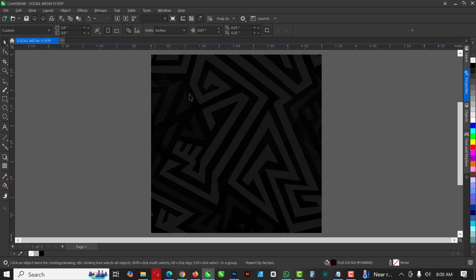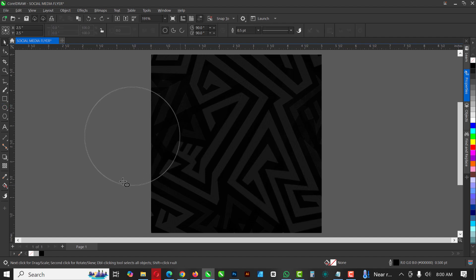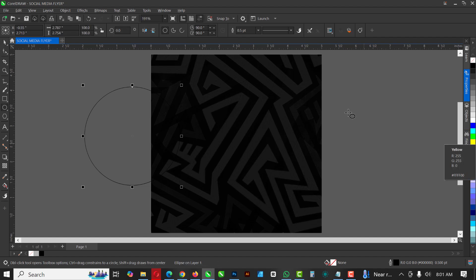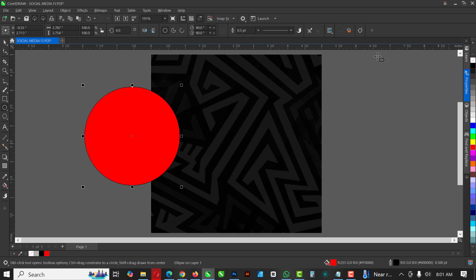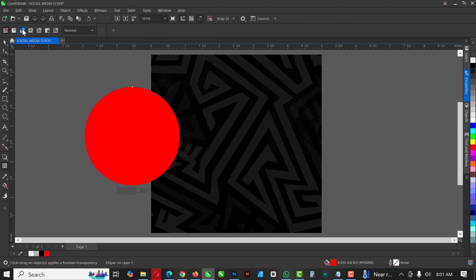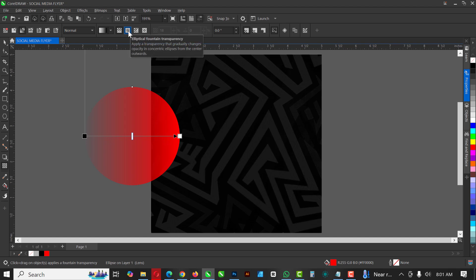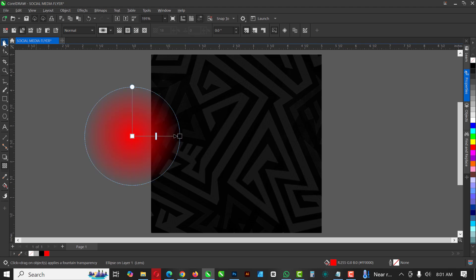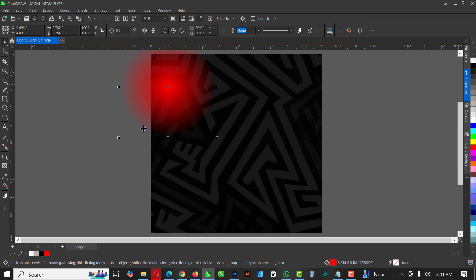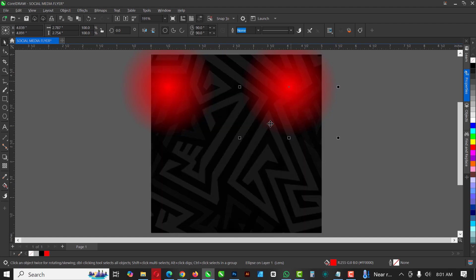Heading over to my ellipse tool, I'm going to hold down Ctrl while I draw a round ellipse. Give it a red color, remove the outline, then right-click on Transparency, click on Fountain Fill, and select Elliptical Fountain Fill Transparency. This is going to serve as the background light inside the image.